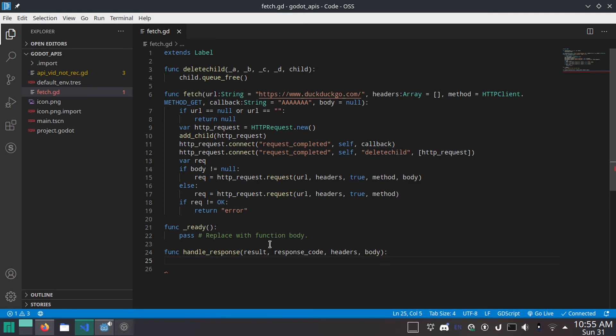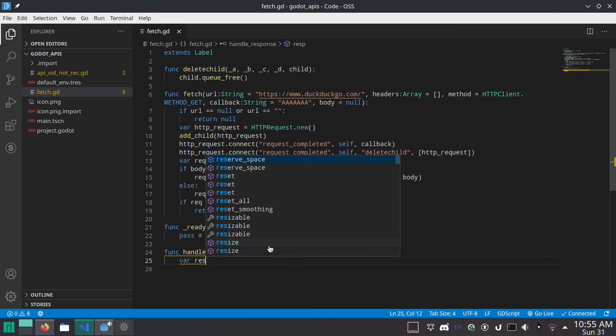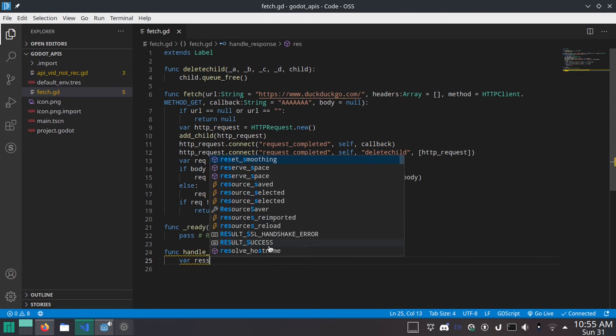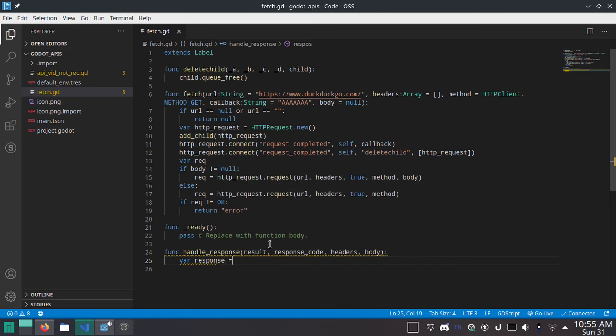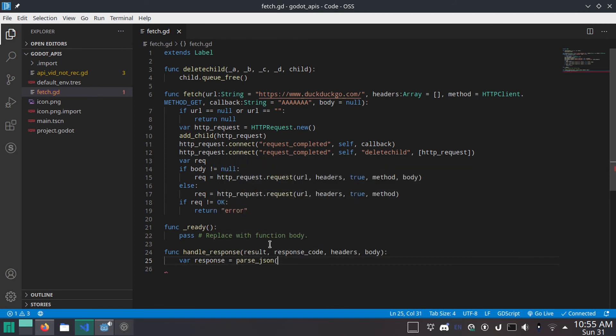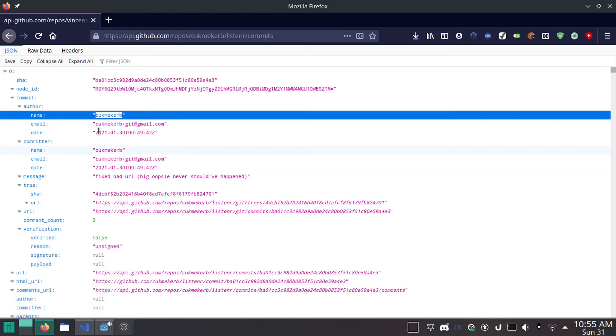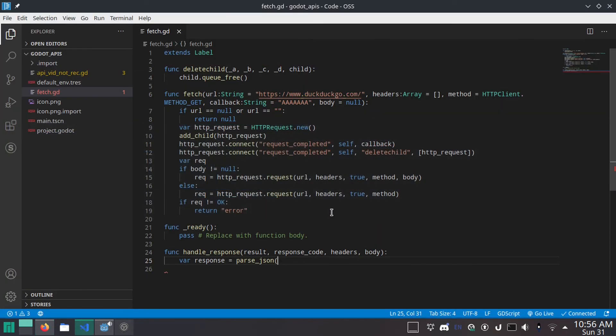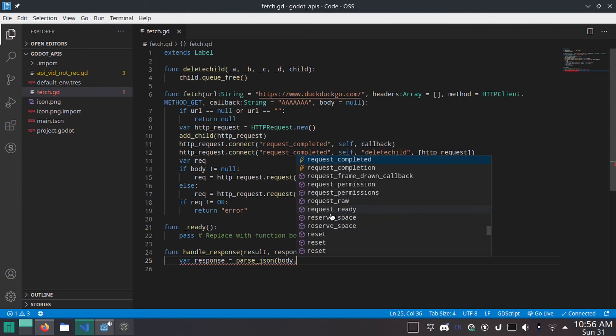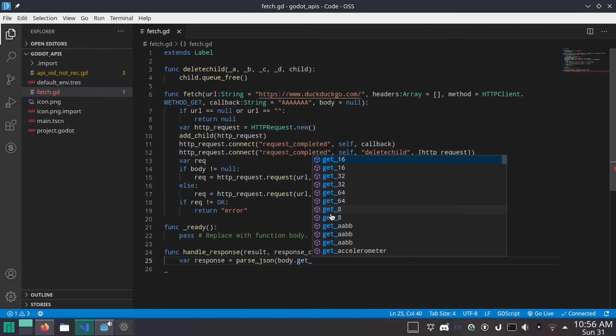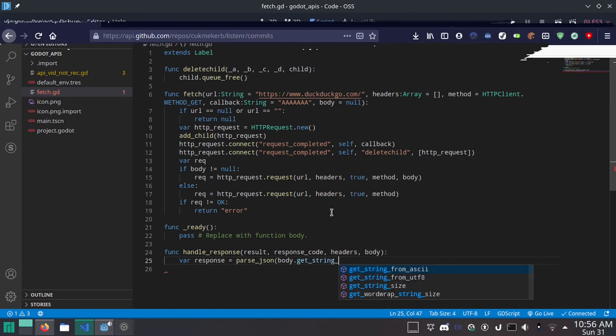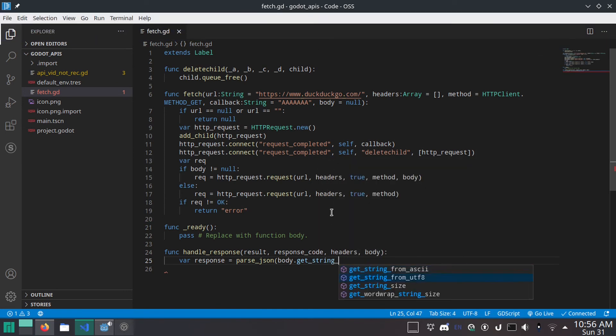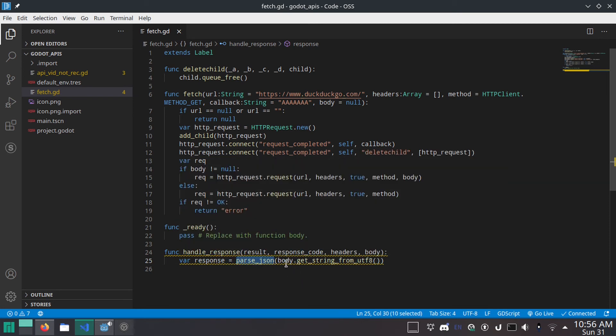And we're going to do very simple things. So, var response equals parse underscore JSON. Because as you know, the API that I'm using as an example gives you the response as JSON. And then you do body dot get underscore string from UTF eight. And what this does is, well, parse JSON of course converts it into an object which we can read, and body dot string from UTF eight converts the encoding into a string.